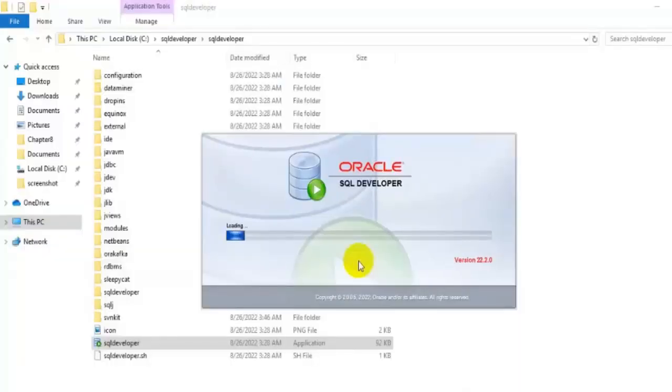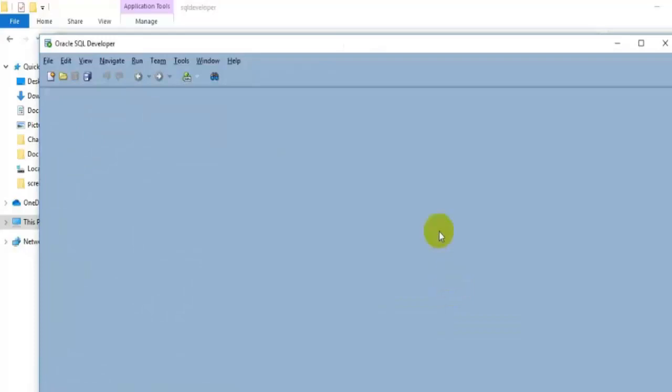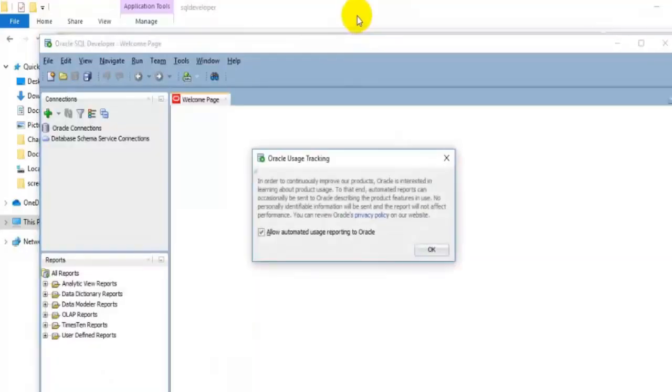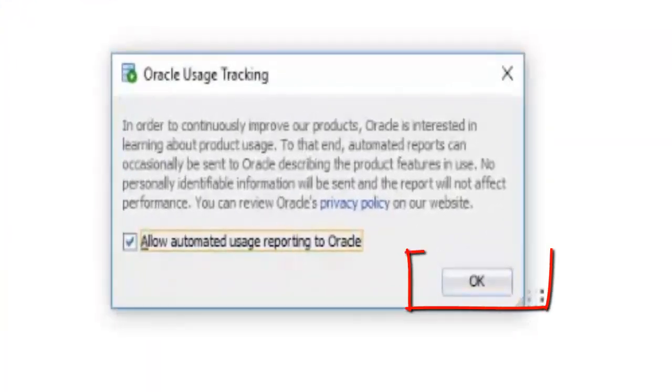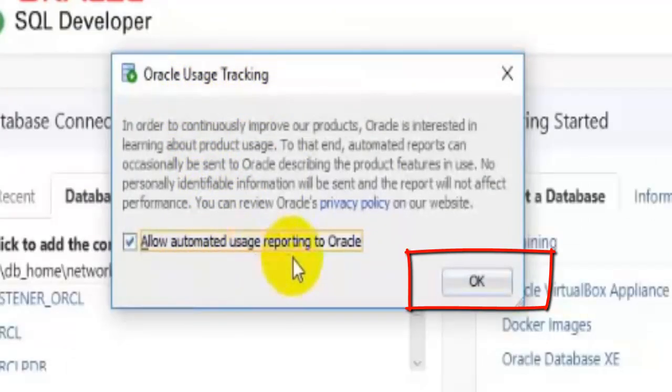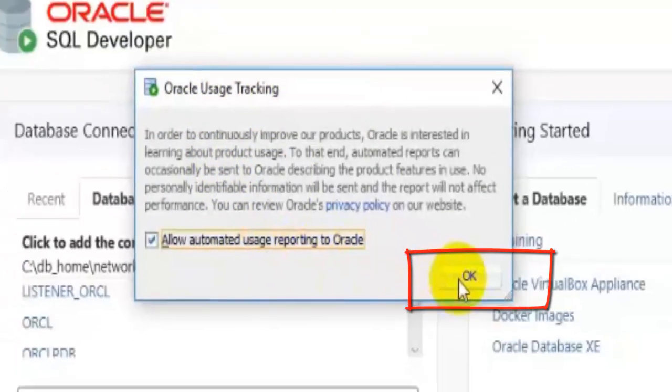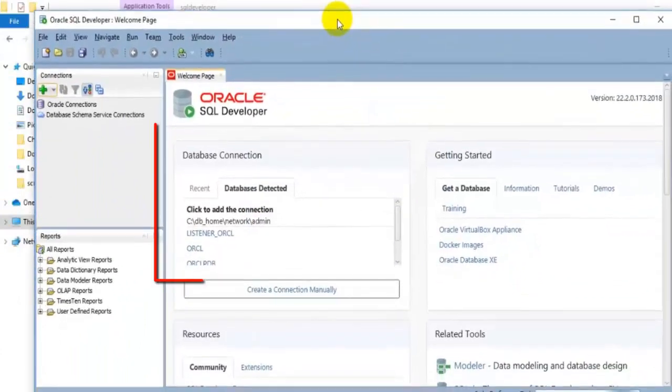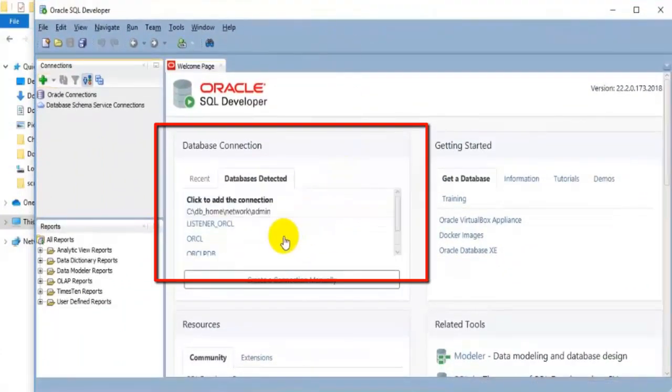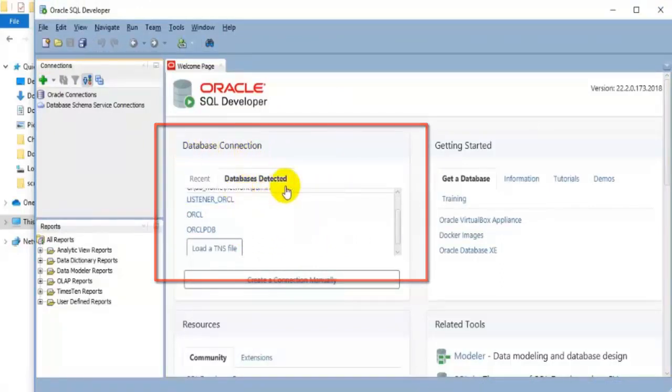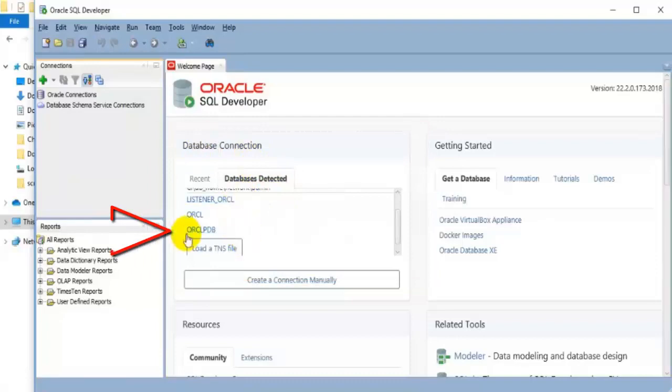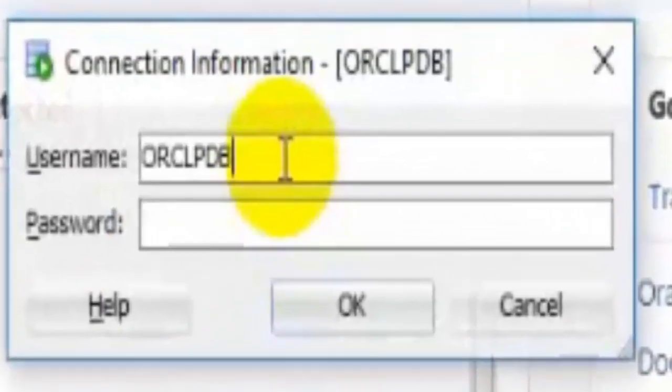Skip, Confirm Import Preferences, by clicking No. And then click OK for Oracle Usage Tracking. You see, here, automatically detected database connections. If you want to connect from here, go to your pluggable database named ORCLPDB. Just click here.